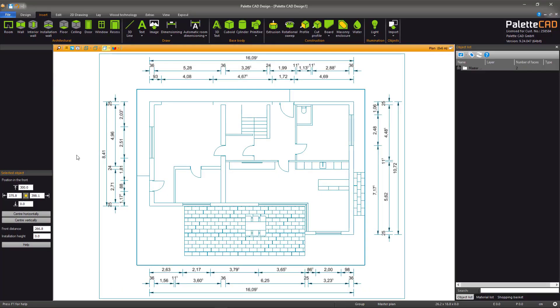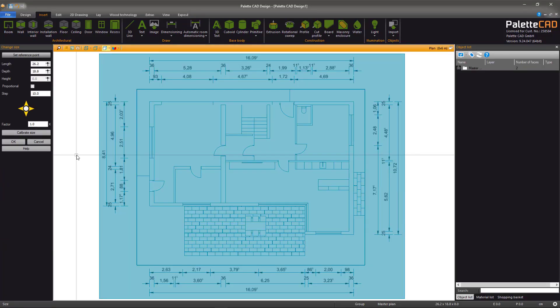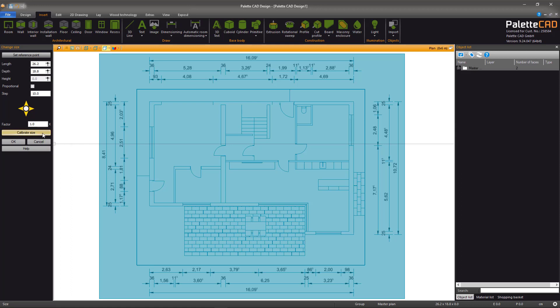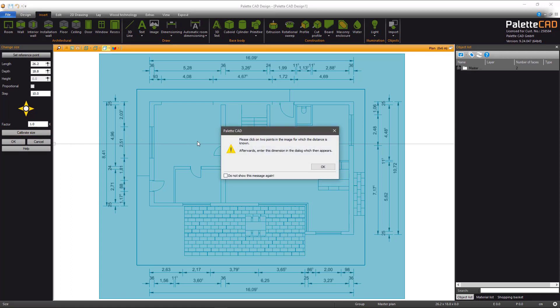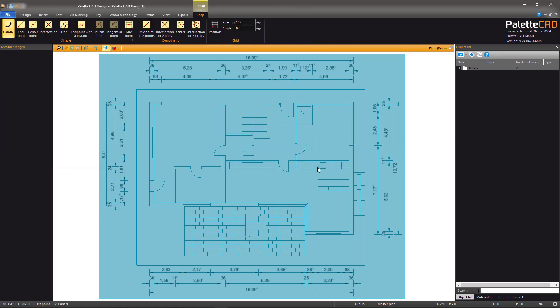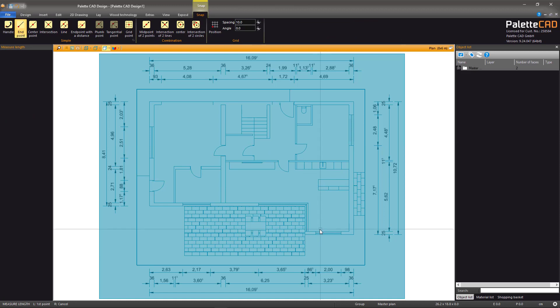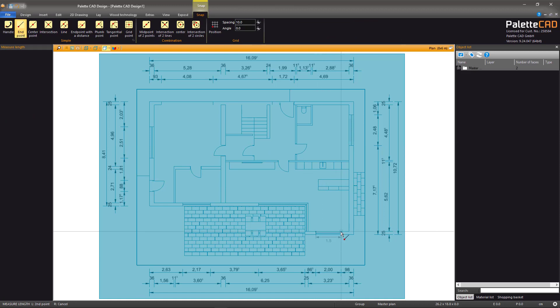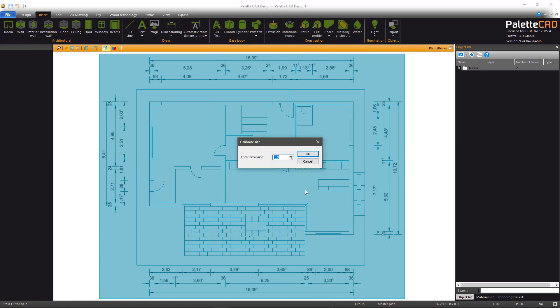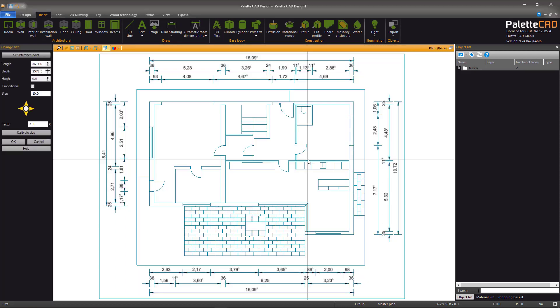Zoom in and press G to adjust the size. Now you can use the calibrate size function. This gives you the possibility to click two points on the PDF of which you already know the correct size. For example here with this window. Enter the correct size in the box that pops up and click OK, and then confirm again with OK.